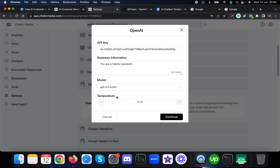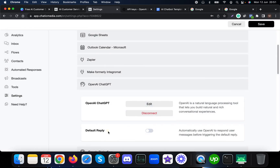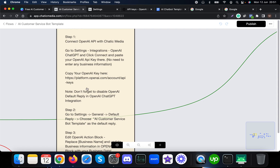Under more options, make sure to select GPT-3.5, or GPT-4 if you have access. Click Continue, then make sure to deactivate the default reply and click Save. Don't forget to disable the OpenAI default reply — that completes Step 1.